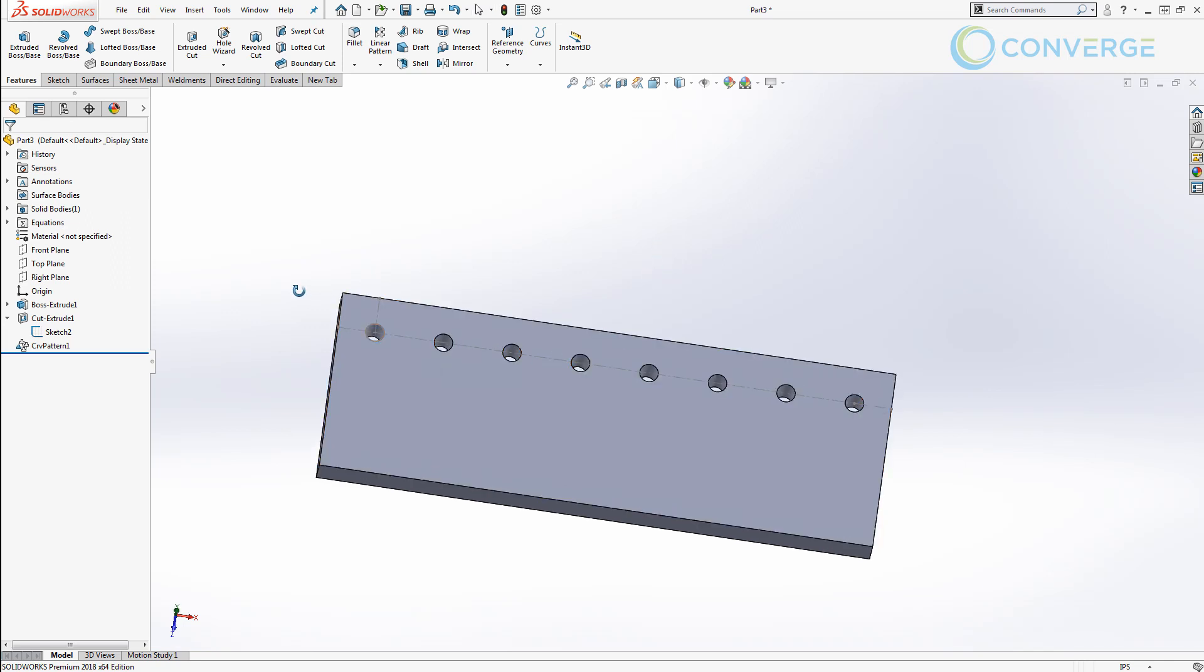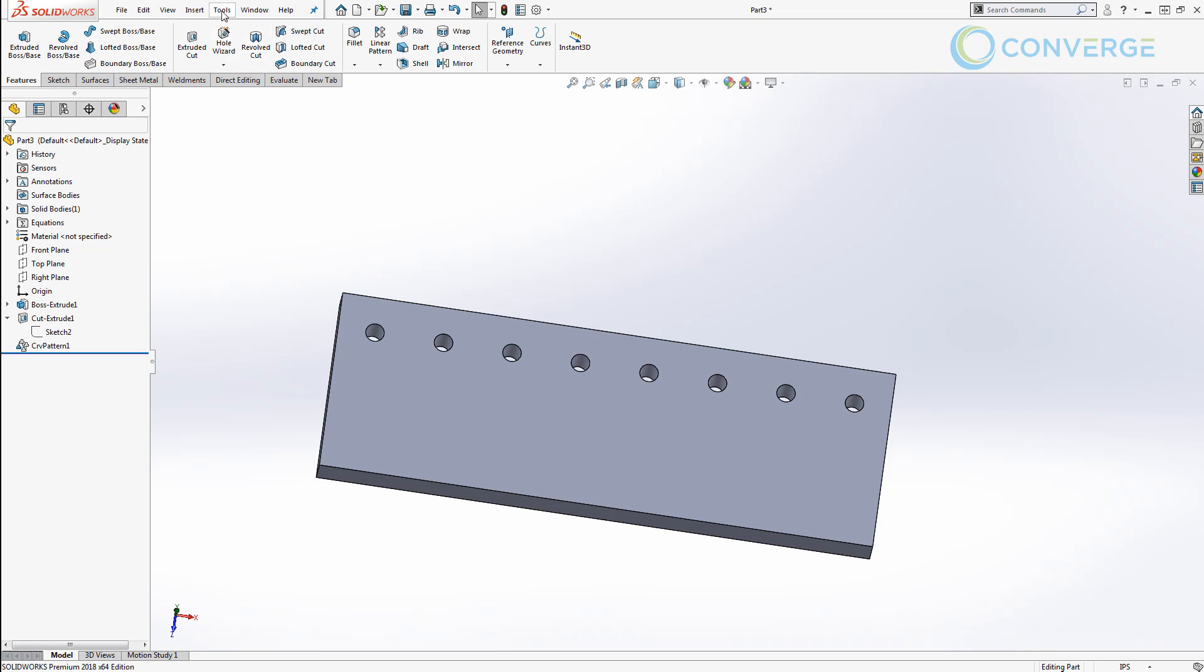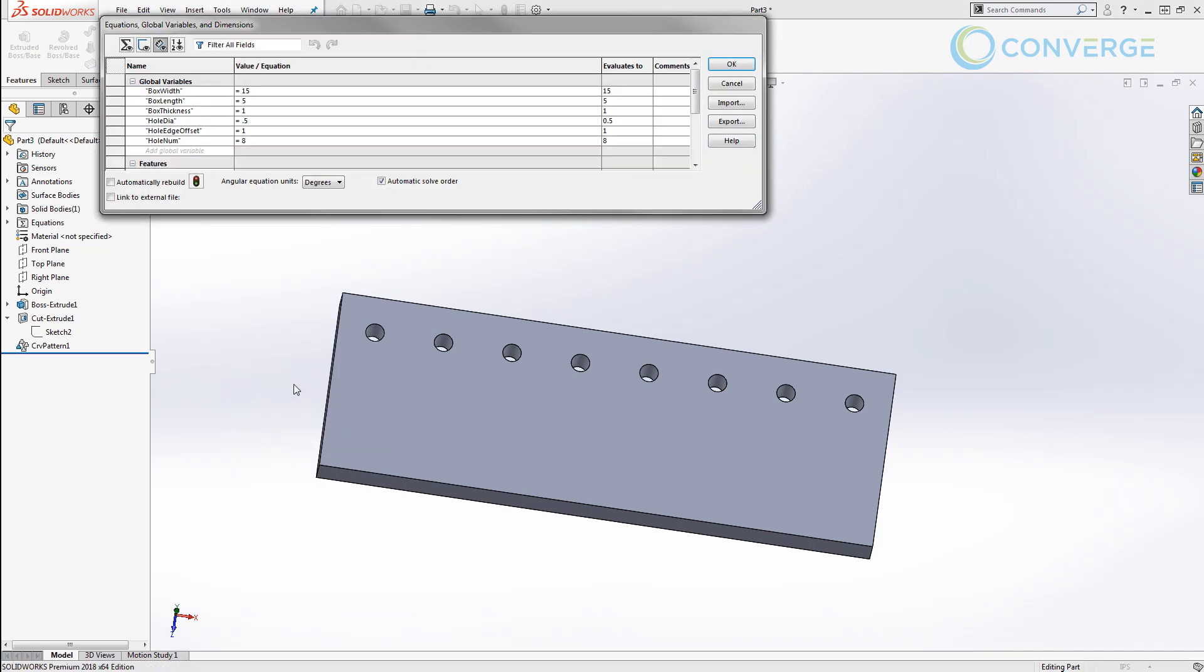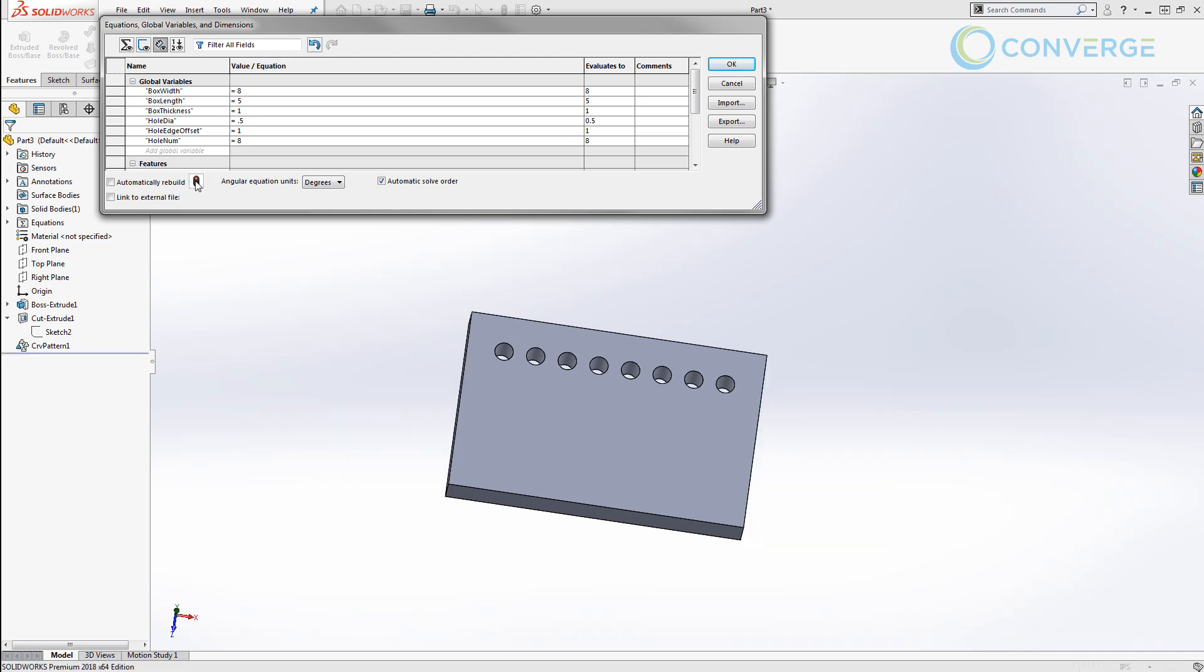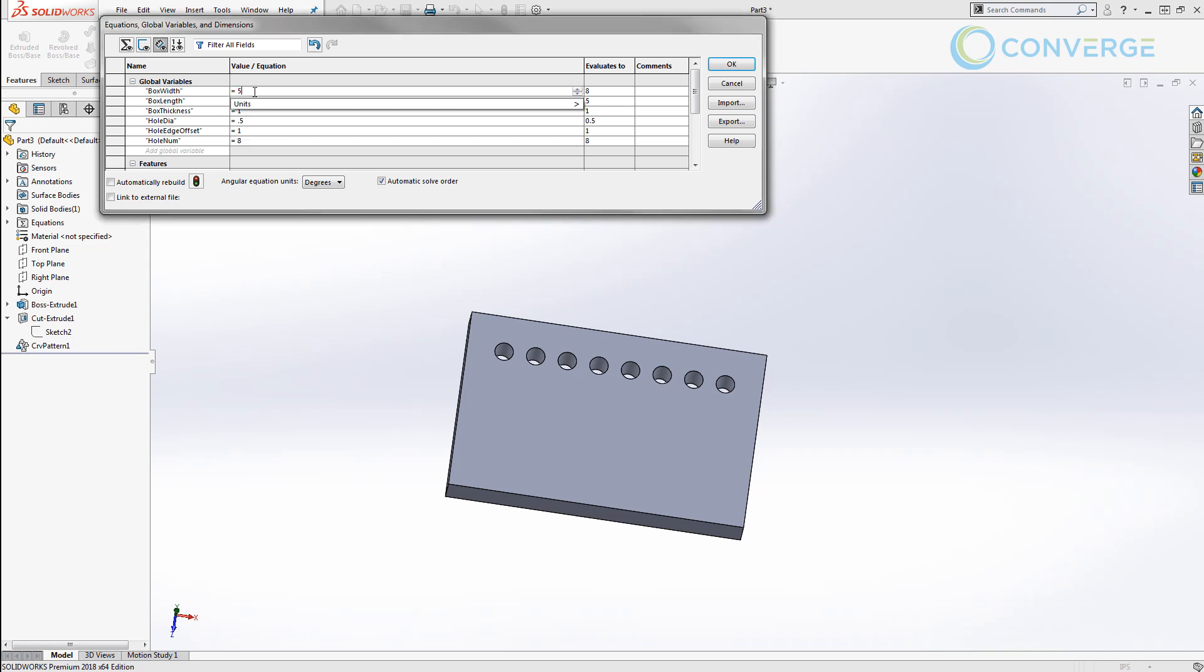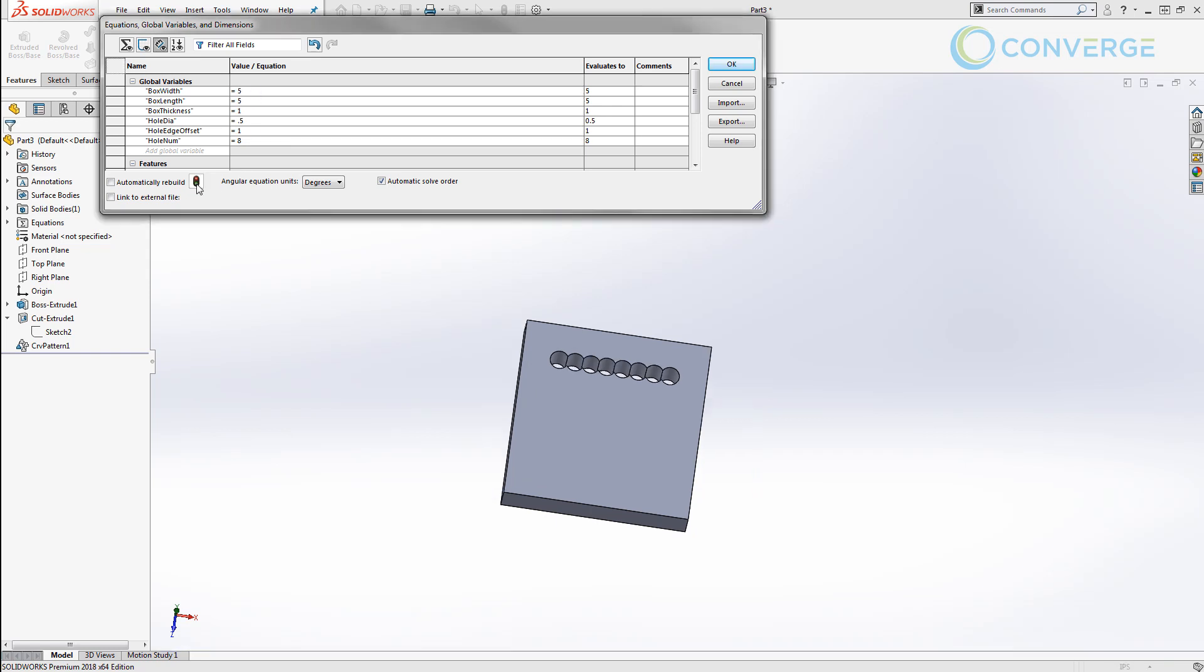There are times when you're going to run into issues making the plate for example too small. If we come into our equations and we make the distance for this plate let's say eight inches and we rebuild this the holes are starting to bunch together pretty closely. Now if we make it even smaller, say five inches and we rebuild it, the holes are going to start to intersect each other.